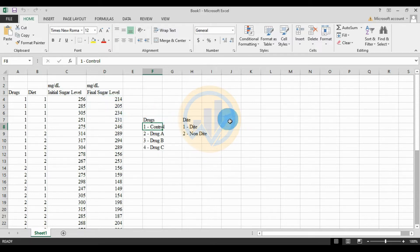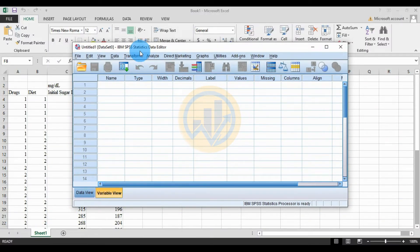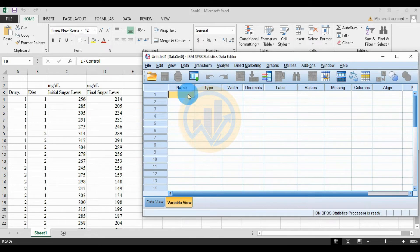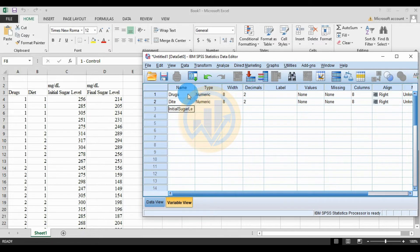In the SPSS statistical software, open the Variable View. Enter the first variable: drugs; the second: diet followed by the patient; the third: initial sugar level; and the fourth: final sugar level.